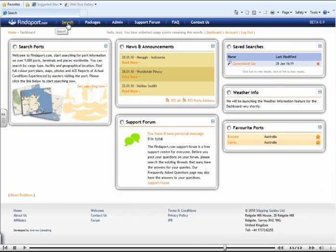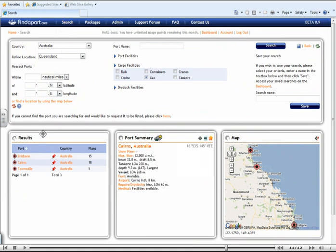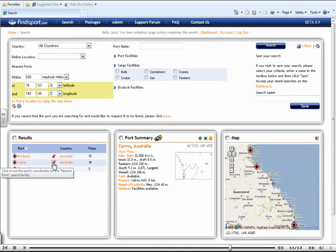In the results box, you will notice that next to the port names themselves are these red pins. If you select one, you will notice this section above goes yellow briefly. It has entered the latitude and longitude degrees within these fields.